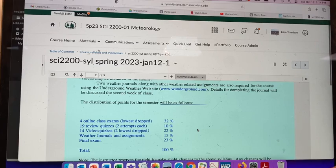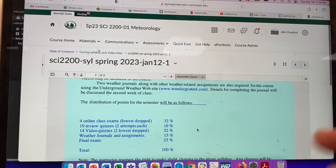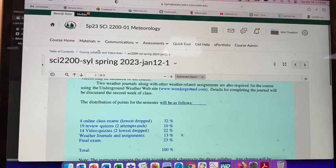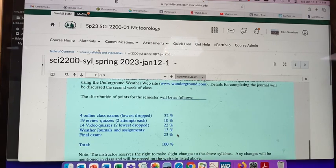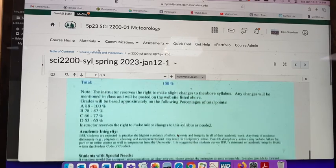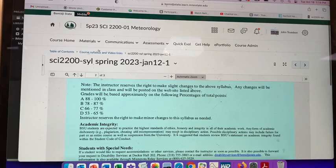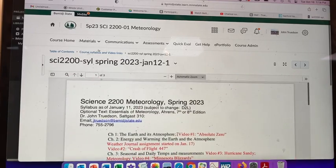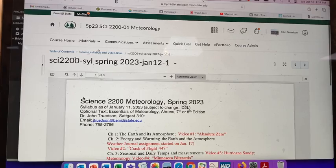There are 19 review quizzes; for each one you can do at least two attempts, or more if you need them. You'll find out which ones you got right or wrong. With the video quizzes you get at least two attempts. Then there are weather journals and assignments, and the final exam. These are approximate percentages for the course grade.